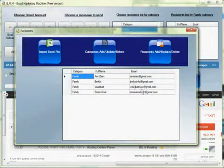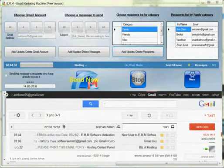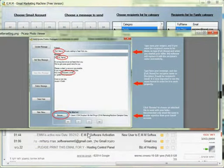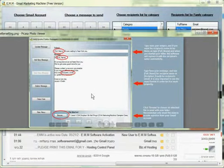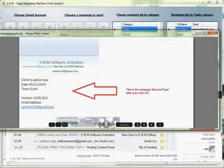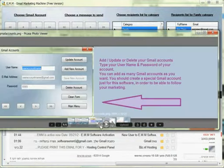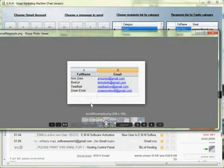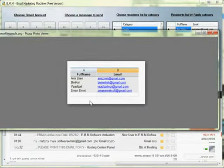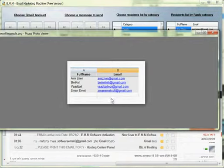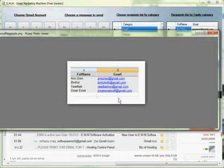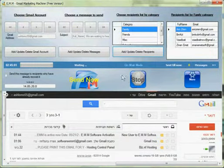Let me show you what kind of Excel file it should be. This is the way the Excel file should look like. You should have column A as full name, column B as email address. You have to make sure that you have everything okay here because otherwise you will have errors in the software.